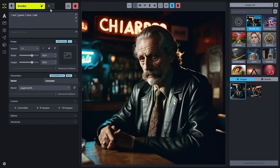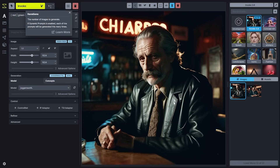Iterations are now controlled through the top menu. You can choose the number of images that you want to generate or, if dynamic prompts is enabled, the number of dynamic prompt sets that you want to have generated.